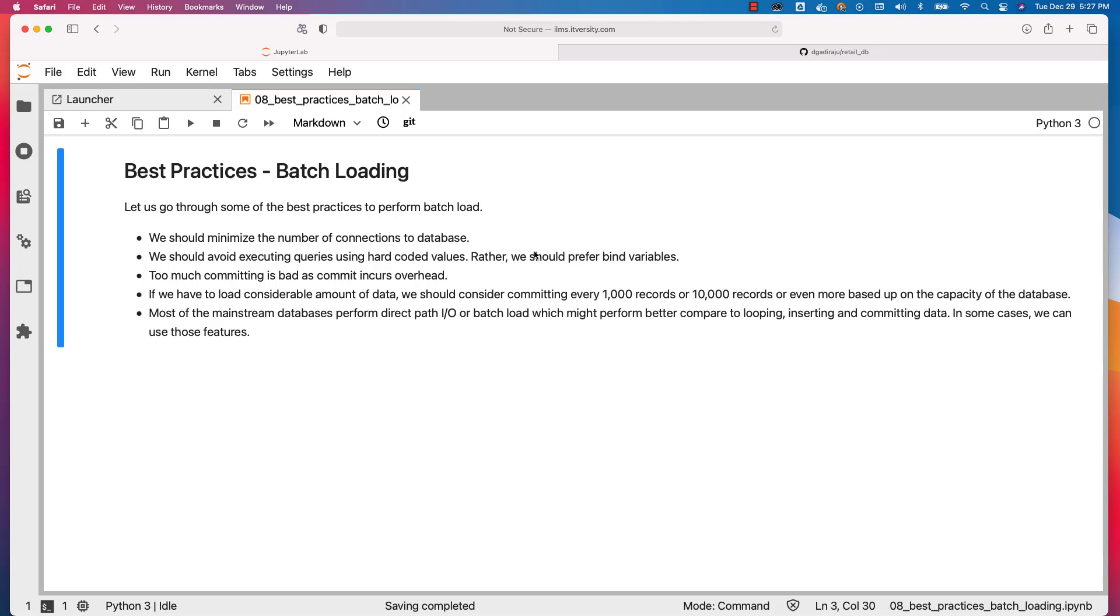Make sure you understand the pros and cons of each approach and stick to one of these two approaches to get data into the underlying tables as part of your data engineering pipelines or batch loading. Don't try to insert one record at a time and commit one record at a time. It's a very bad practice you should avoid at any cost.